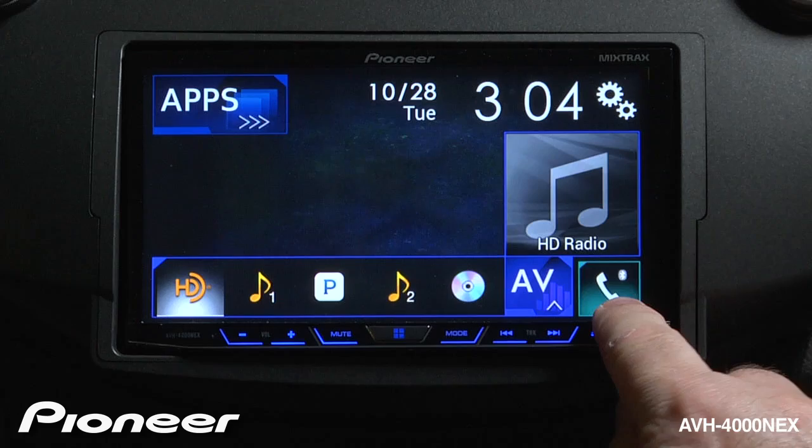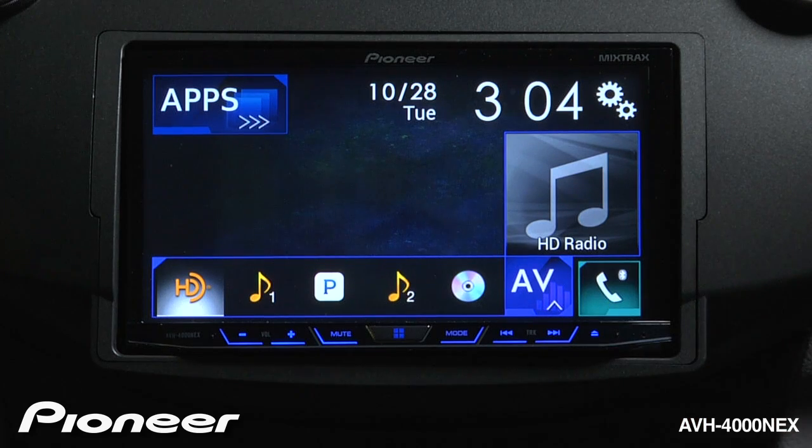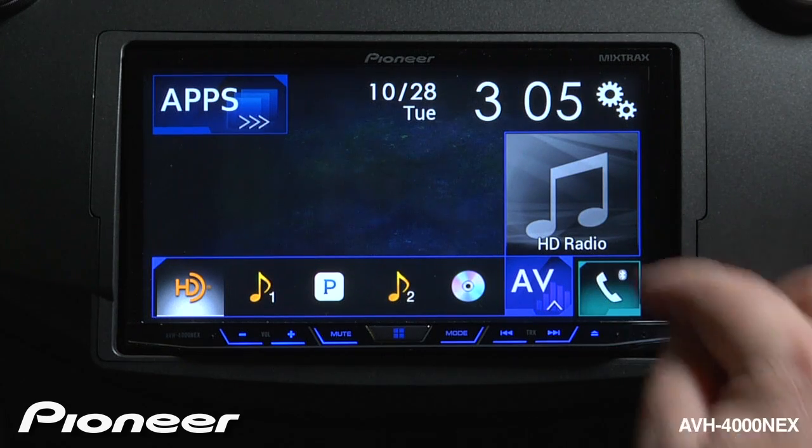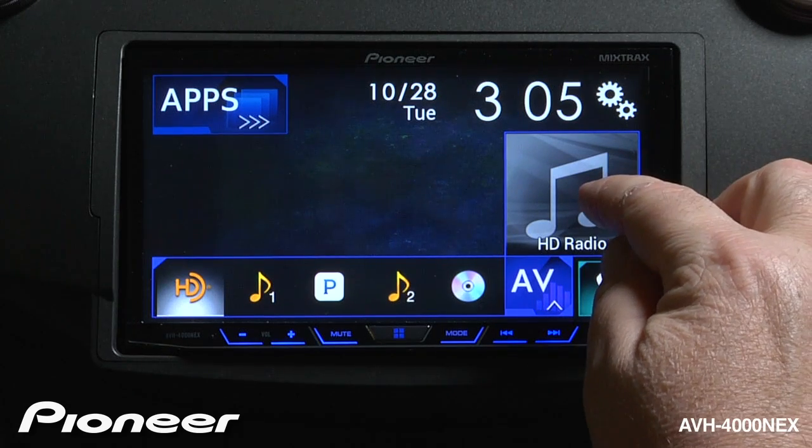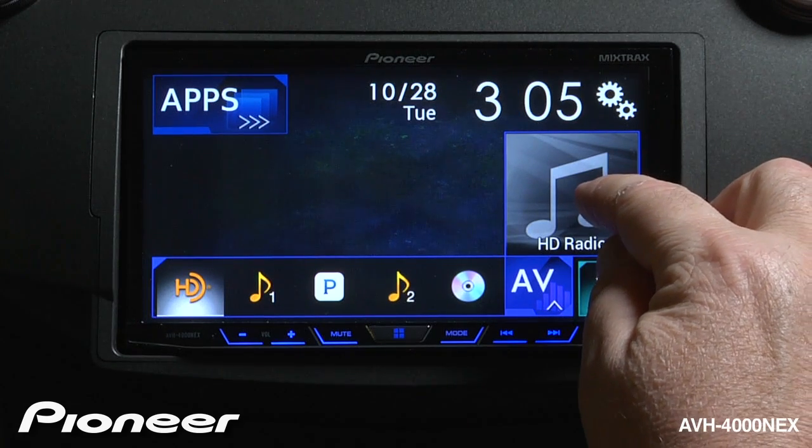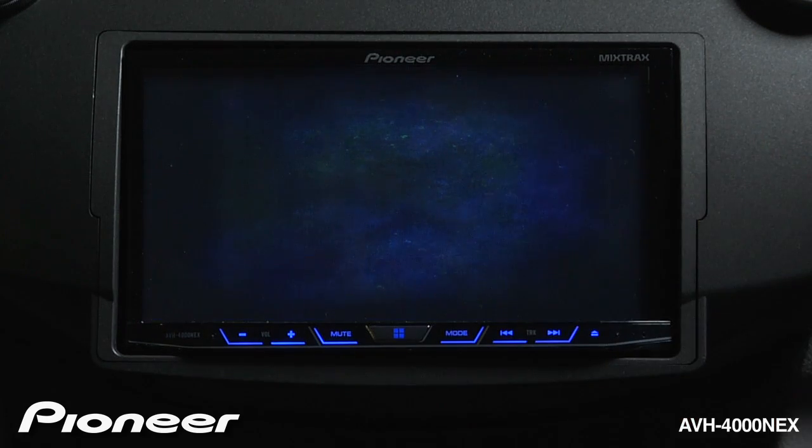I can always get to my phone functions right here, and I can always get to the active app like HD radio right here.